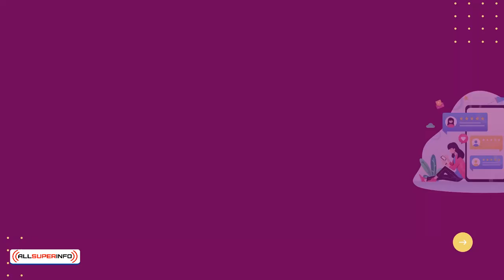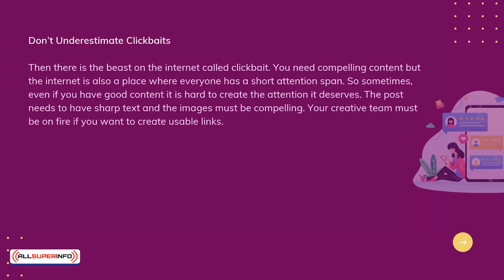It is a win-win for everyone involved. Don't underestimate clickbait. There is the beast on the internet called clickbait. You need compelling content, but the internet is also a place where everyone has a short attention span. So sometimes, even if you have good content, it is hard to create the attention it deserves. The post needs to have sharp text, and the images must be compelling. Your creative team must be on fire if you want to create usable links.